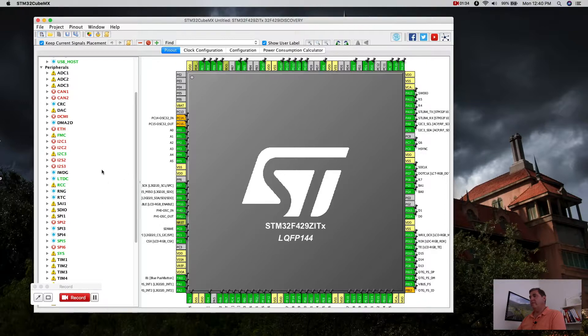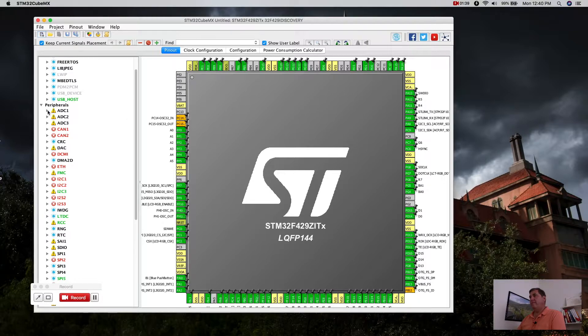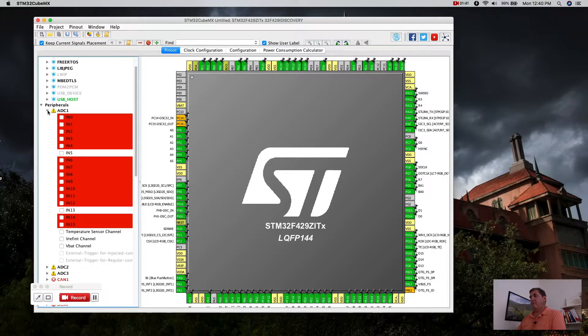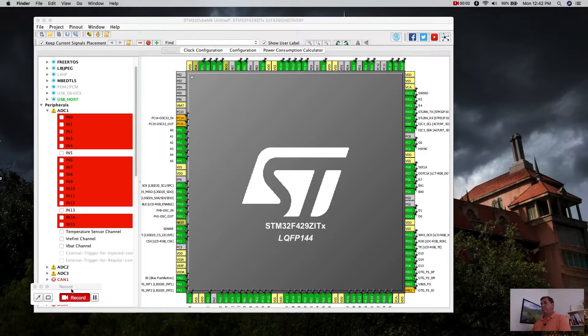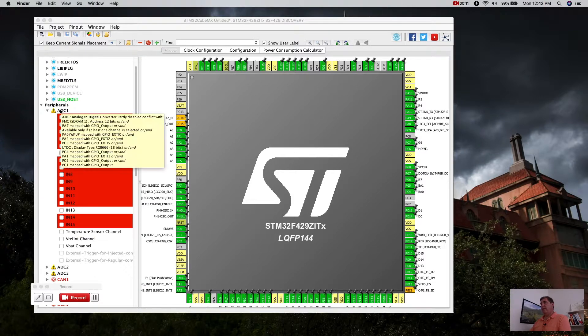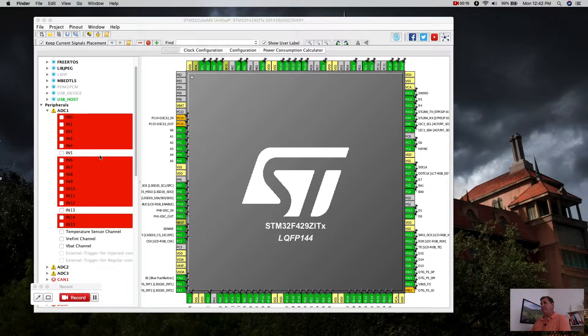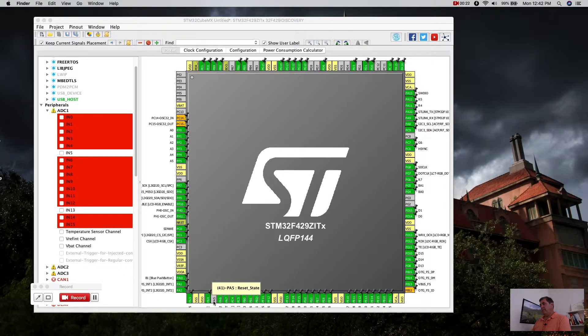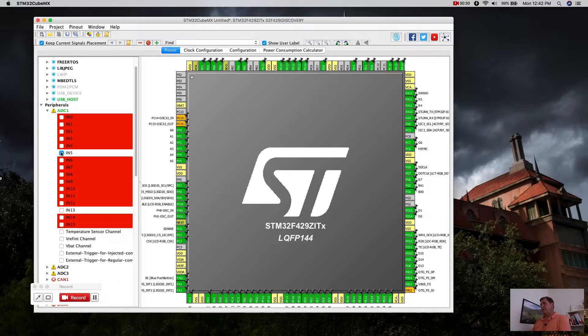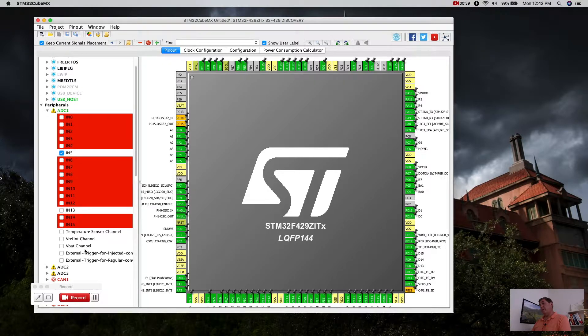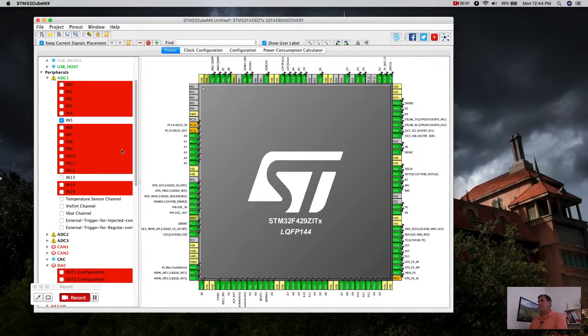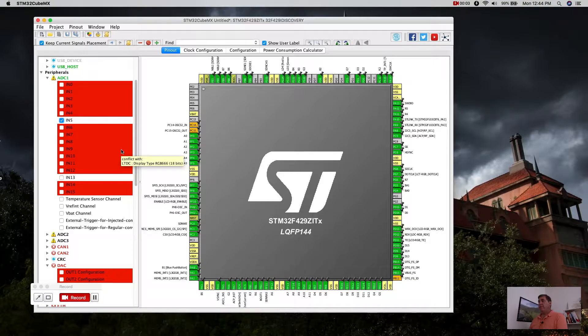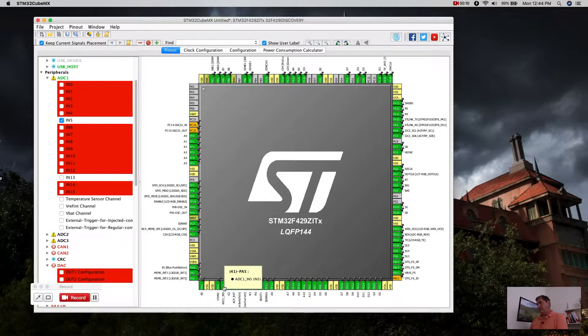We do want to have an ADC in use. Now I want to pick an input—analog to digital input. All of these in red are used, but right here we have one pin, IN5. That's the one we get. Now we can select external triggering for this, but we're not going to do that because we're going to read it directly. We're going to read the input and then write it to the output, so we don't need to do that.